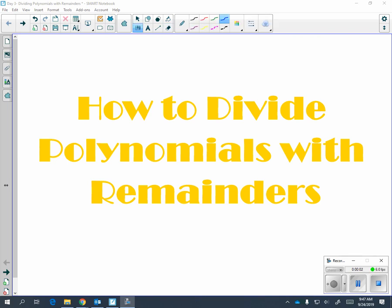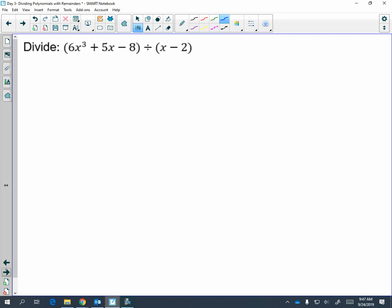This video is going to show you how to divide polynomials with remainders, and we're going to go over it two ways: with the tabular method and with long division. So let's do the tabular method first.